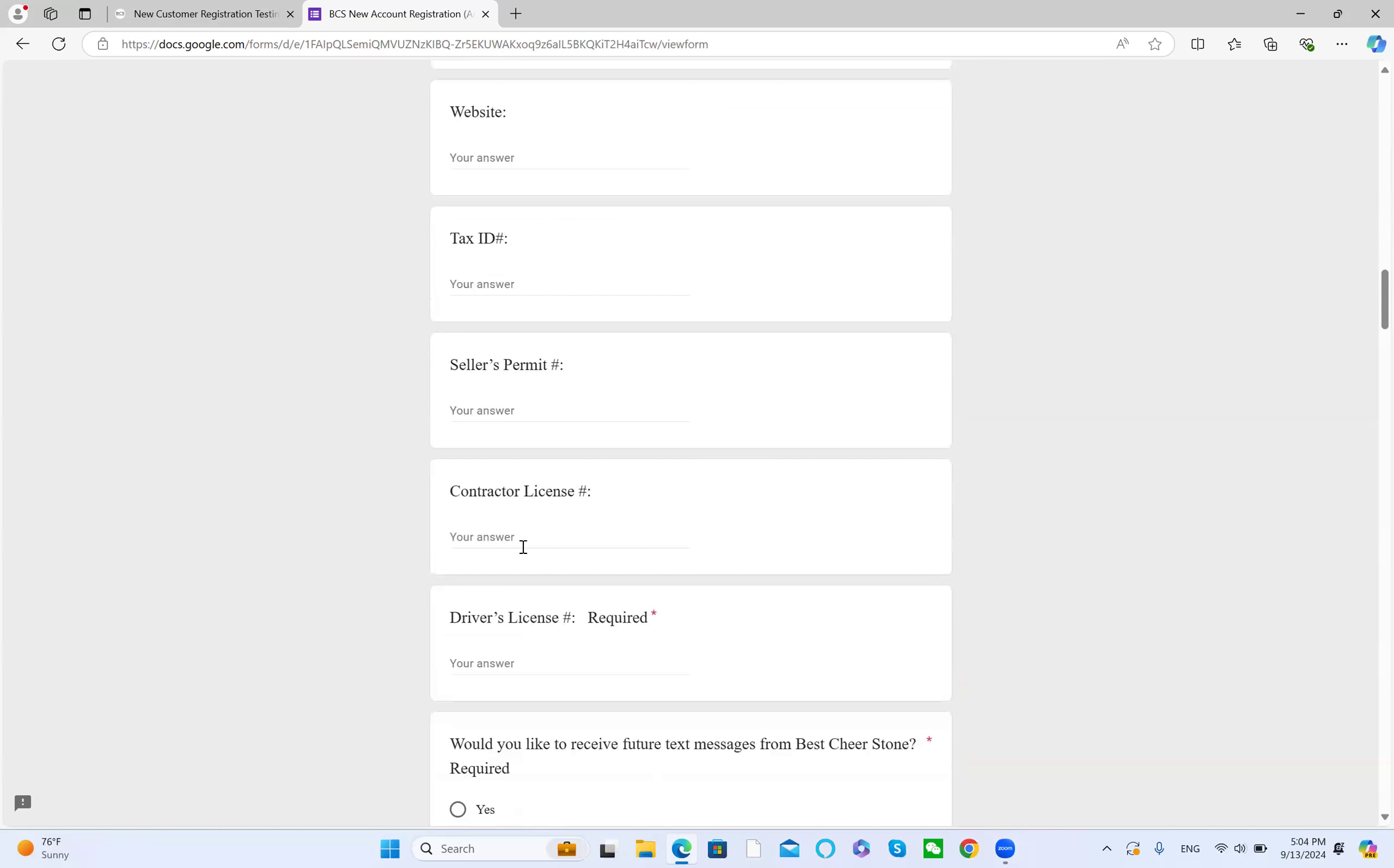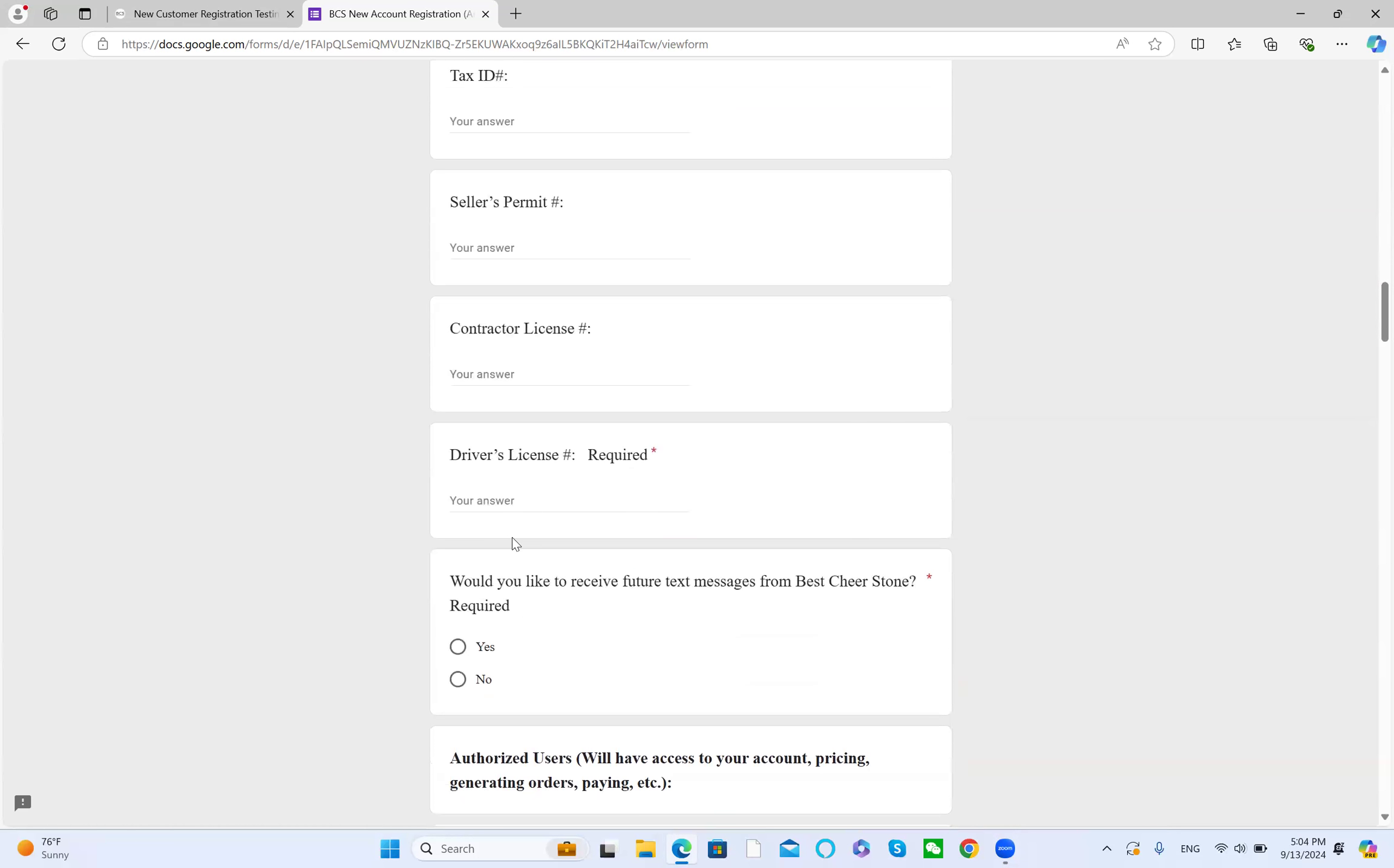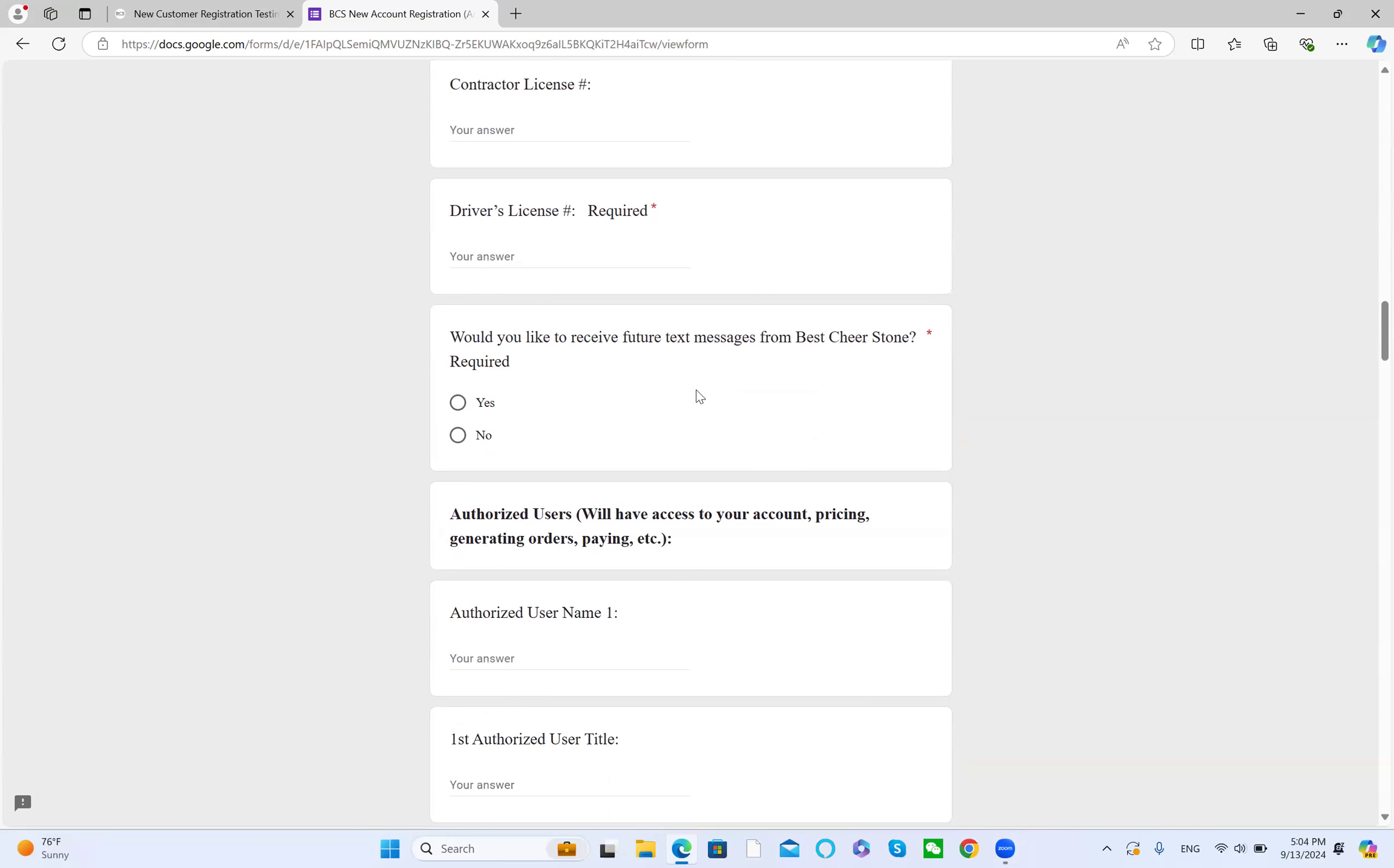Seller's permit, contract license, driver's license. If you see the red star, it's a required question. Would you like to receive further text messages from us? Yes.